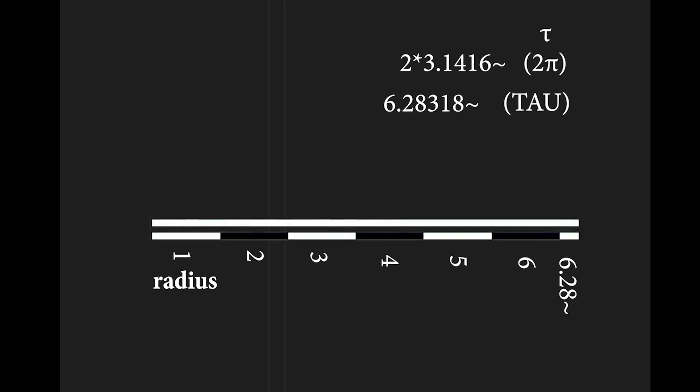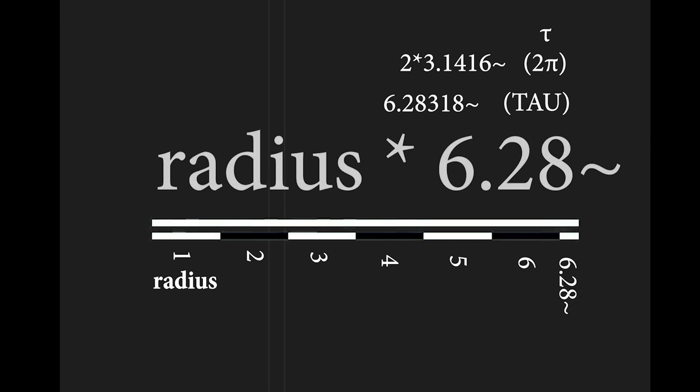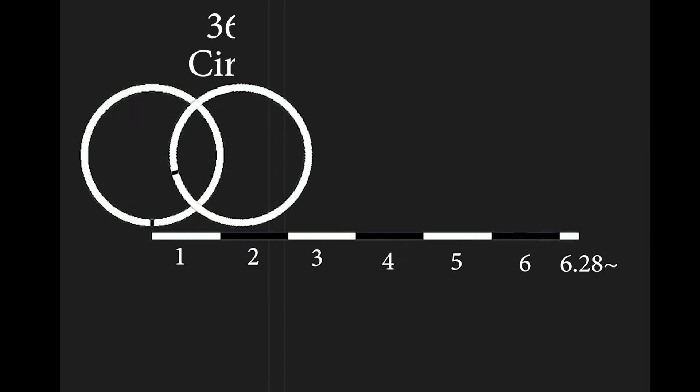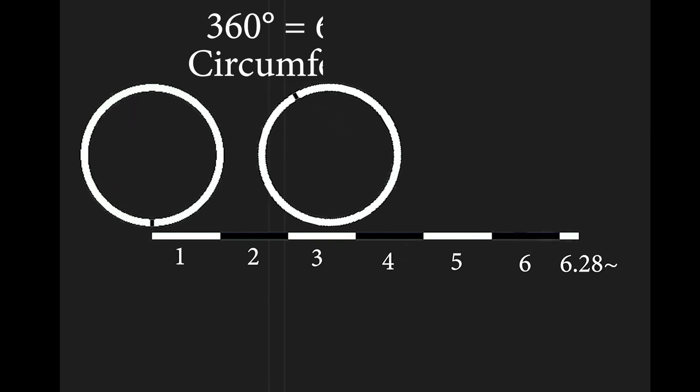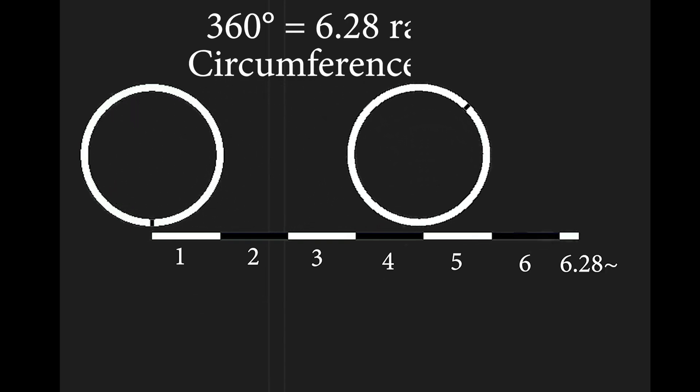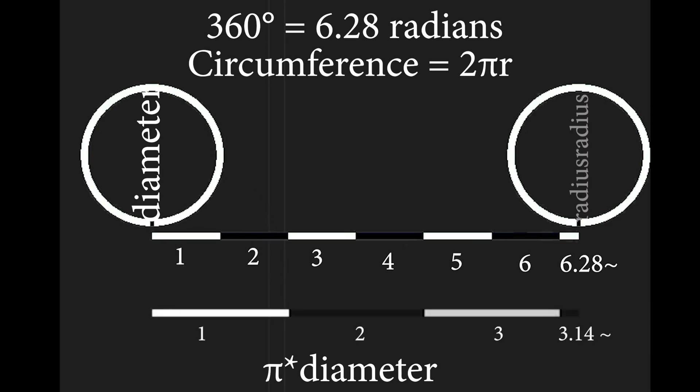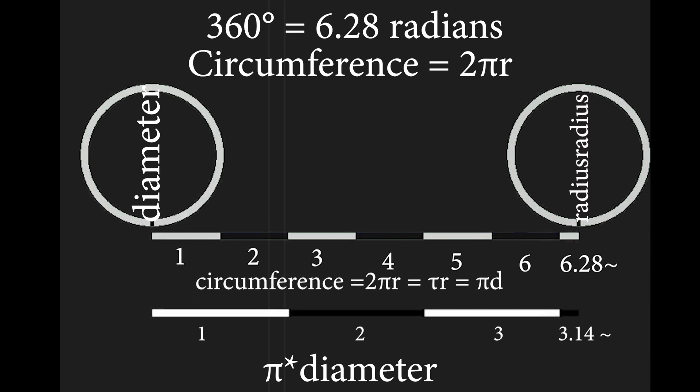This tau number, which is 2 times pi, represents the length of the circumference in terms of its radius. So, a circle's circumference is 6.28 times as long as the radius when stretched in a straight line. This also means that a circle will travel 6.28 times its radius when going full circle. This also happens to be pi times its diameter, since diameter is twice the radius and tau is twice pi.